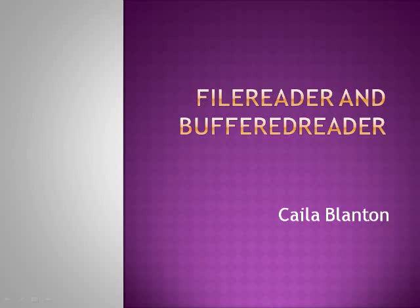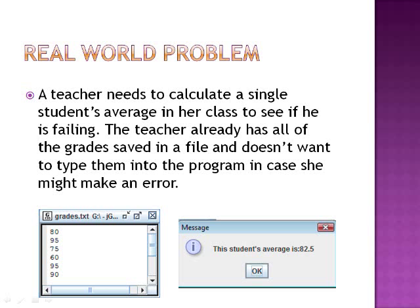FileReader and BufferedReader by Caleb Lantern. Real world problem: a teacher needs to calculate a single student's average in her class to see if he is failing. The teacher already has all of the grades saved in a file and doesn't want to type them into the program in case she might make an error.